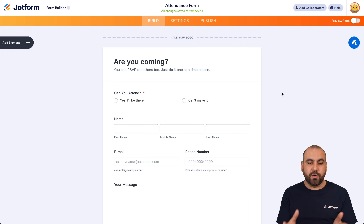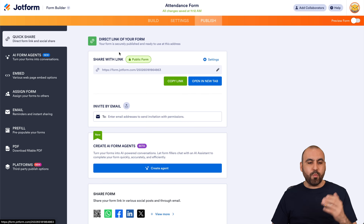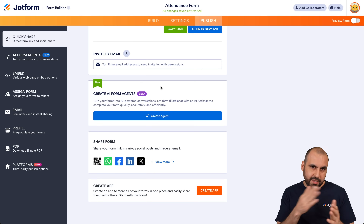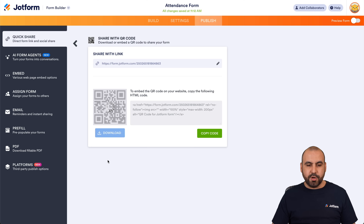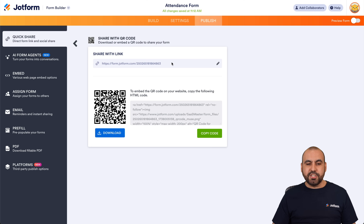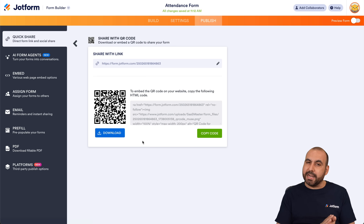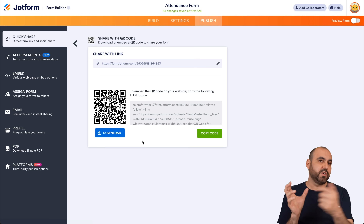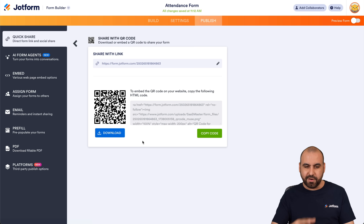Once you've built your attendance form the way you like it, let's go ahead and publish it. We have a link available, and there's also the built-in QR code I mentioned earlier. We click on the QR code, it gets generated from the link, and we have it available right here. We're able to download the QR code and add it to our flyers, posters, or anywhere someone might scan it. It's really easy to generate the QR code directly in Jotform.